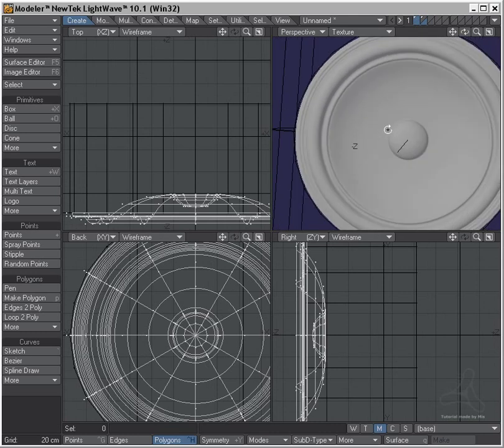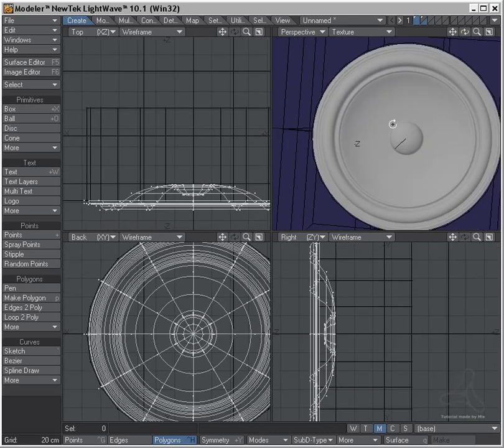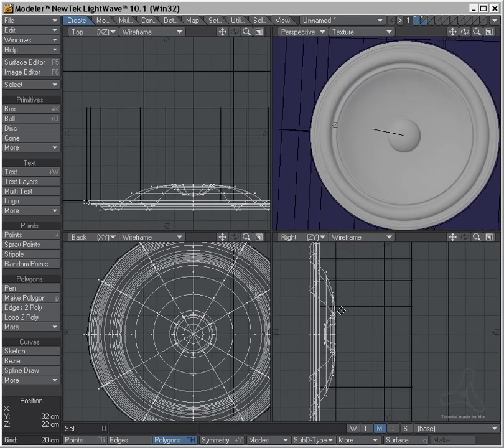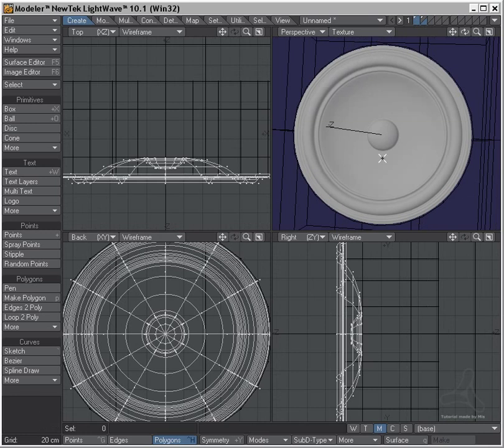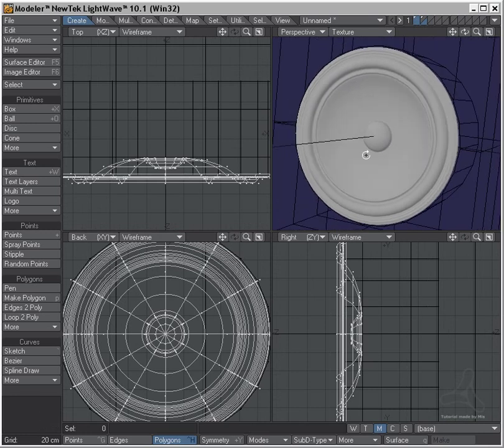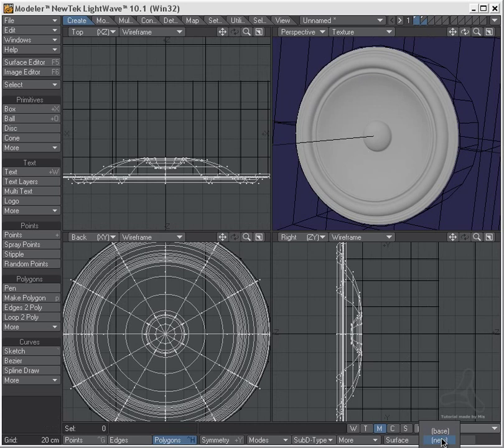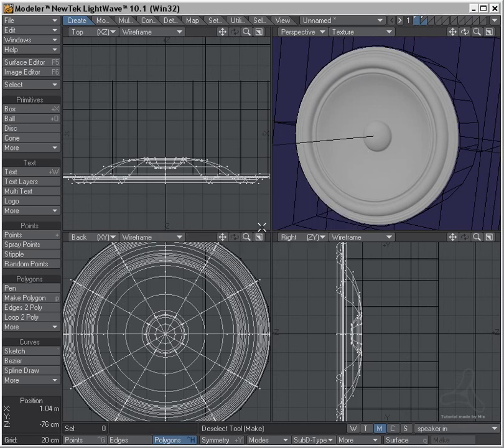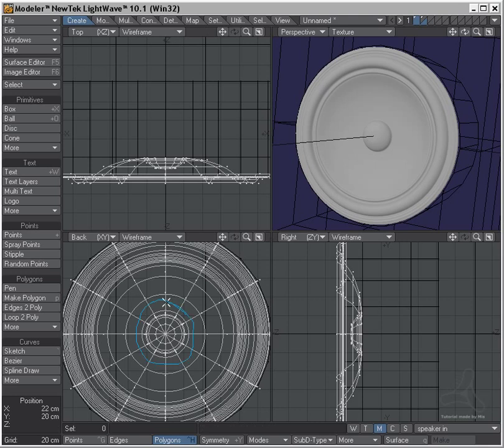And we have the speaker. And for this now I need to do the morphing for the shape. So this is the general shape, and I will hit the M key for morph, make a new morph, and I will set speaker in.